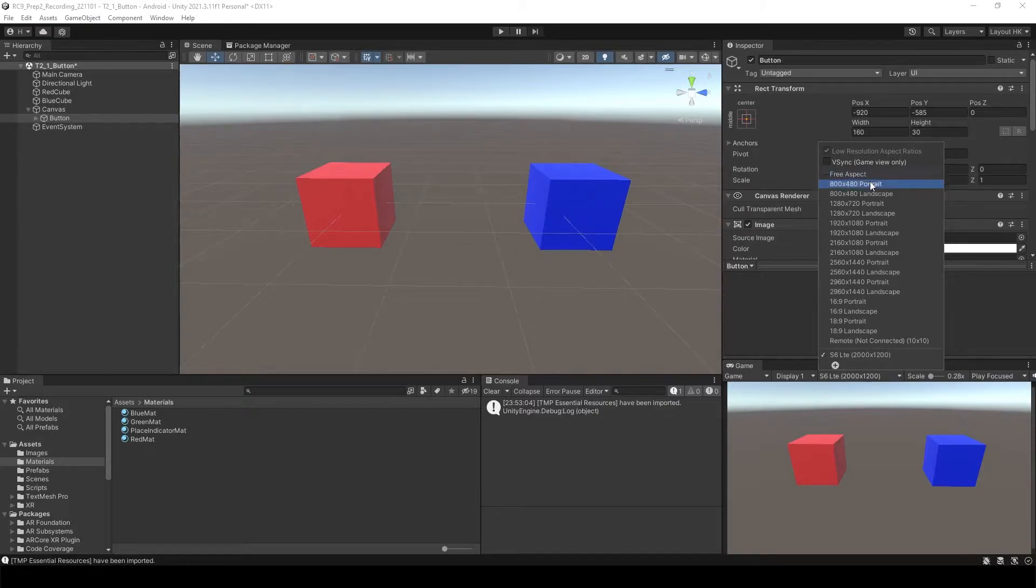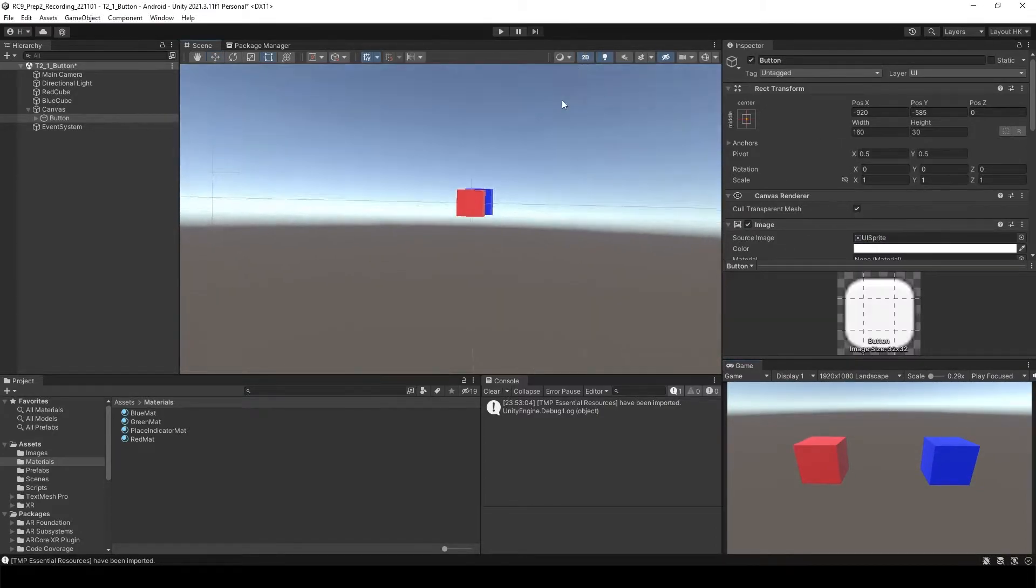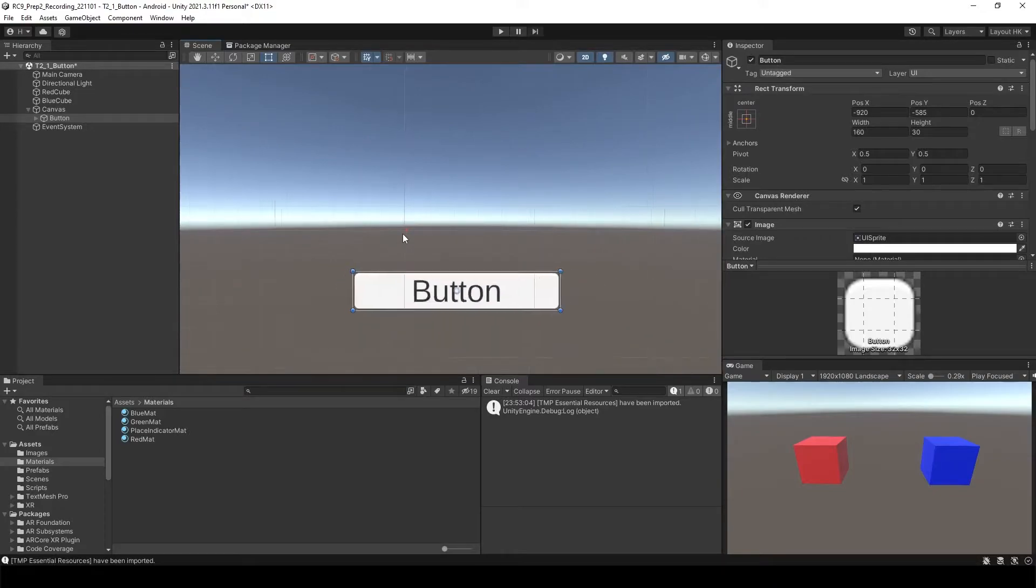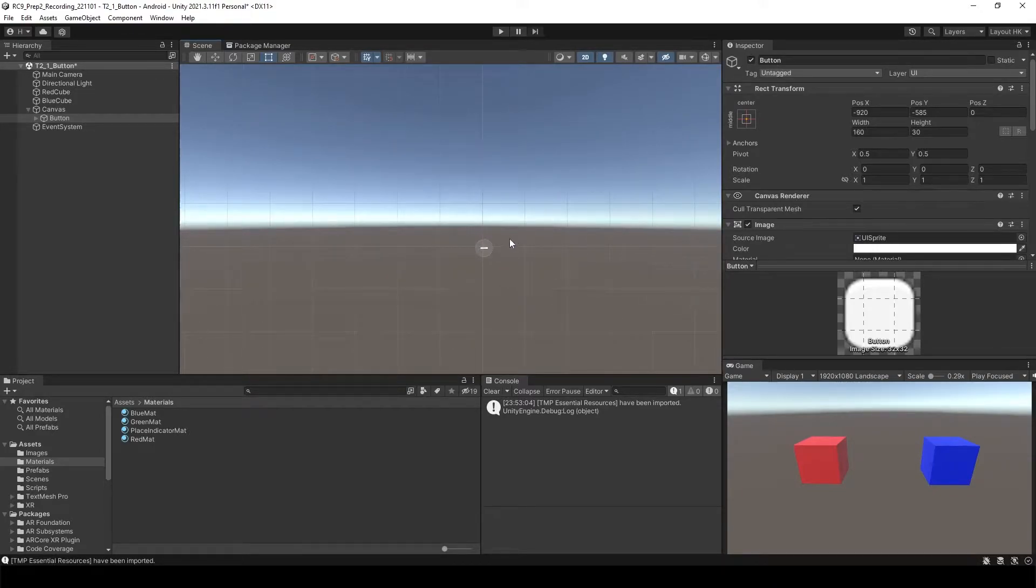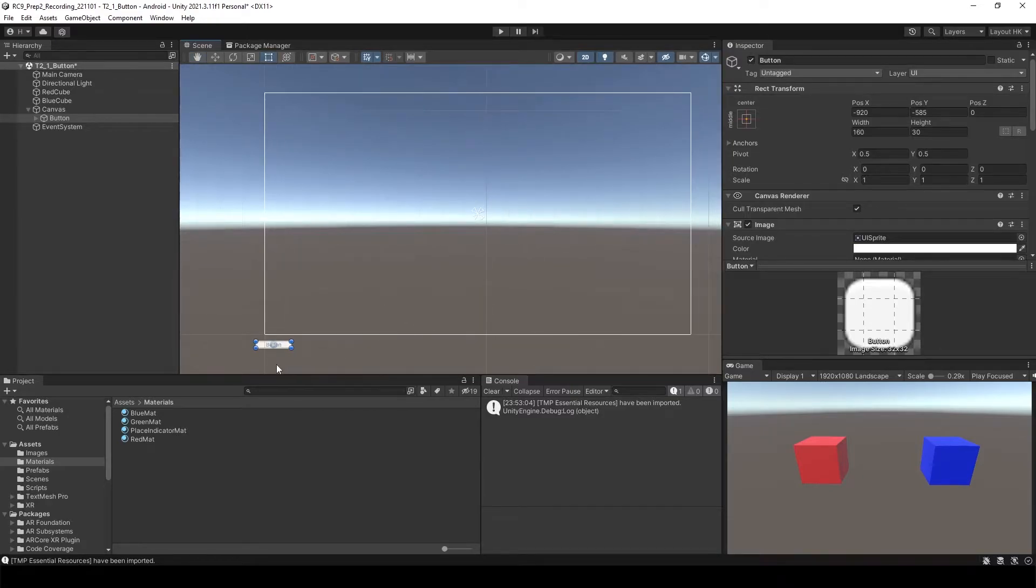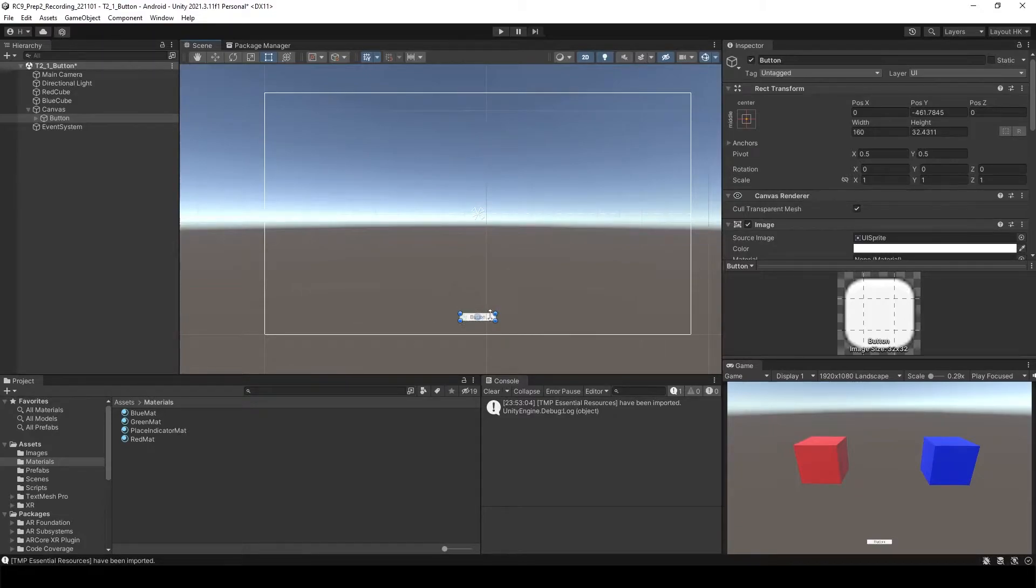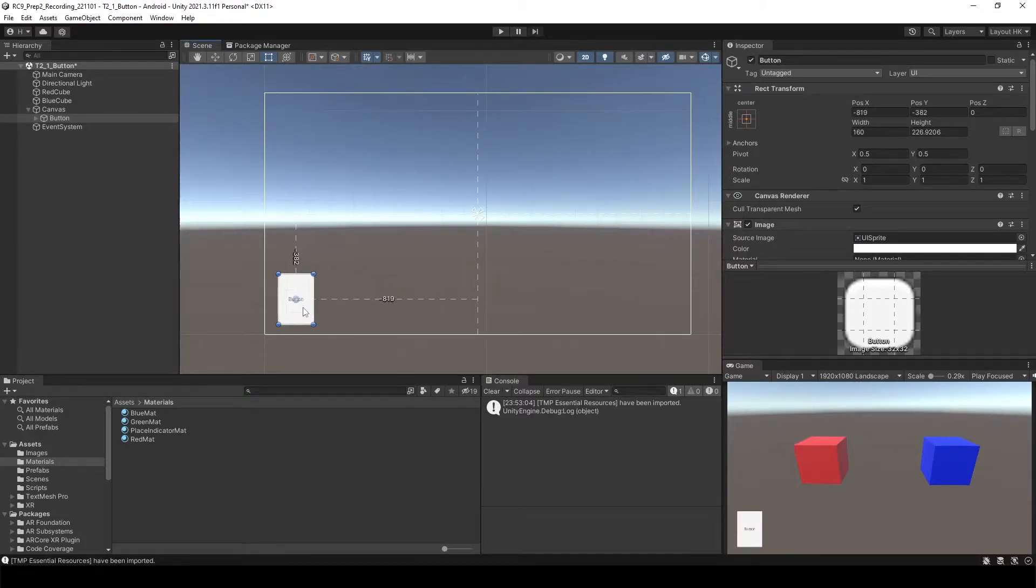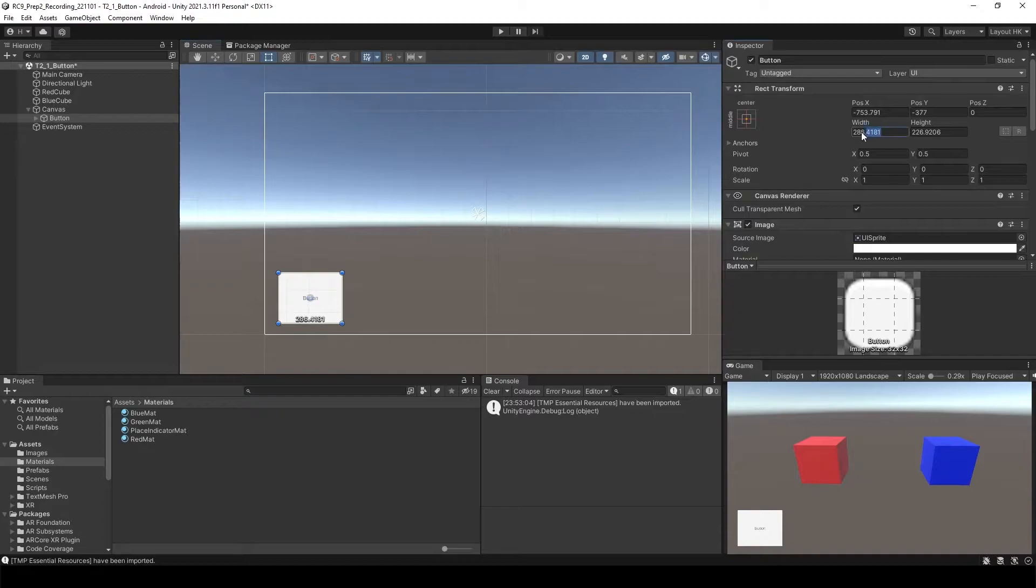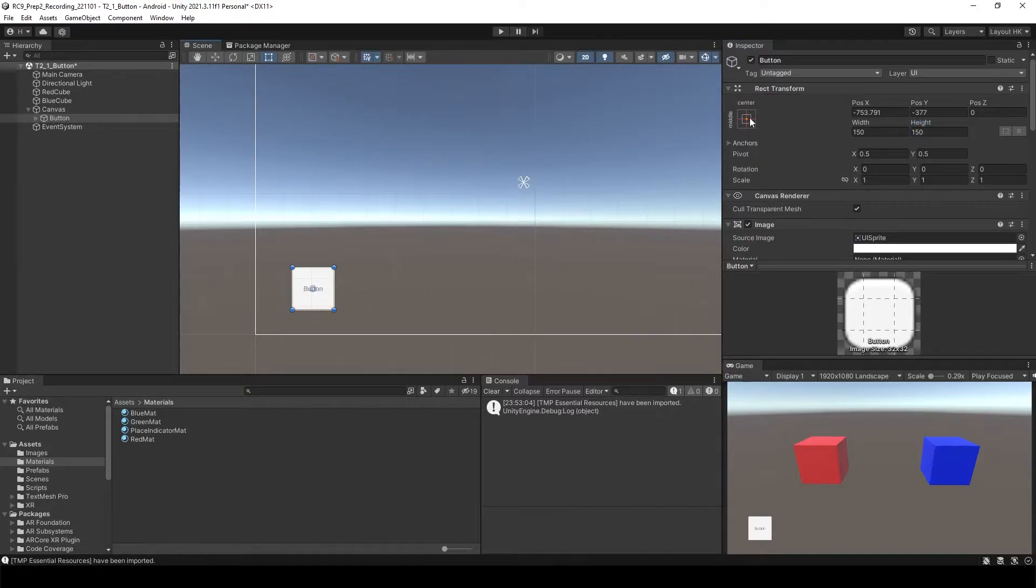If you go to the full HD view, there might be the button but I cannot see it actually. It's outside of the screen, so we have to bring it inside of the screen, something like this. We have the button inside of the screen and then let's change the size of the button like 150 by 150.